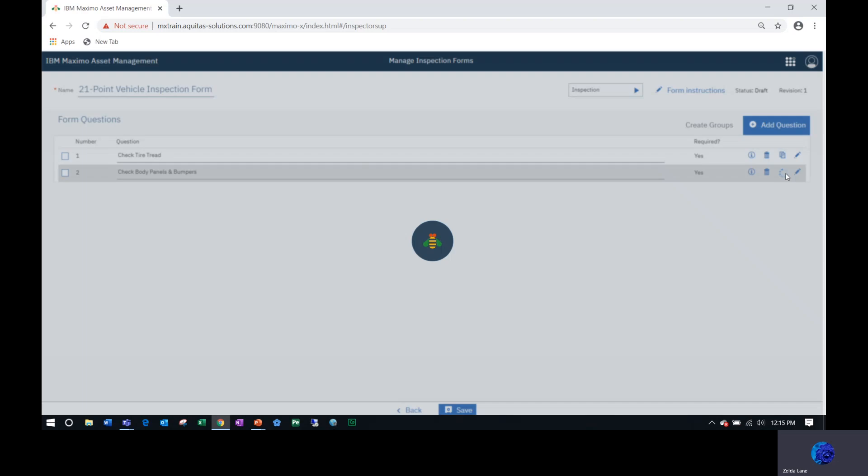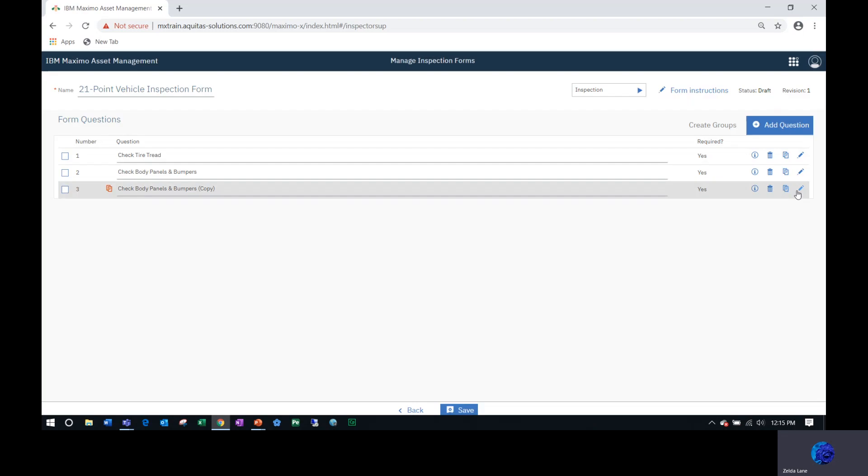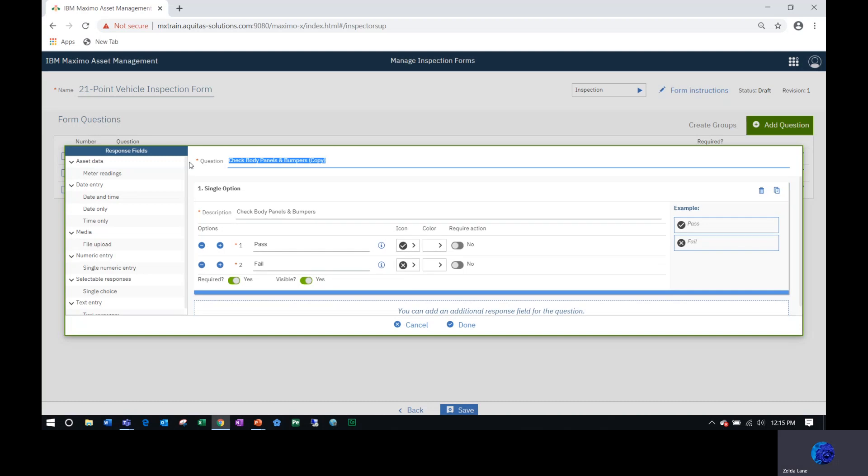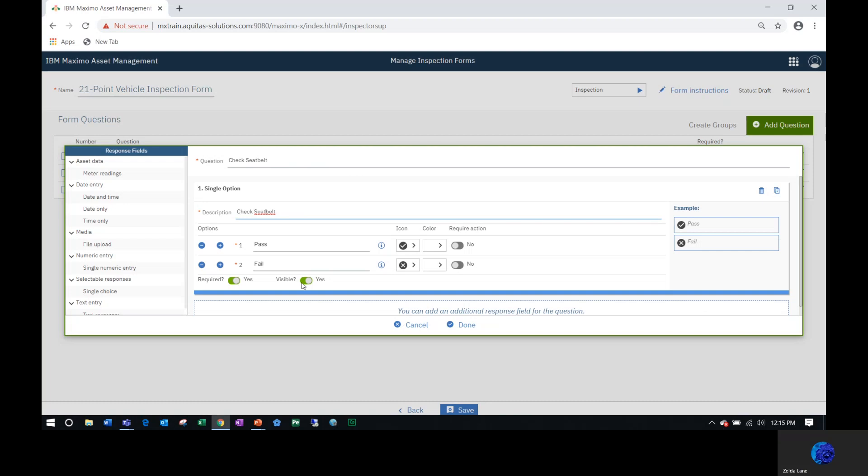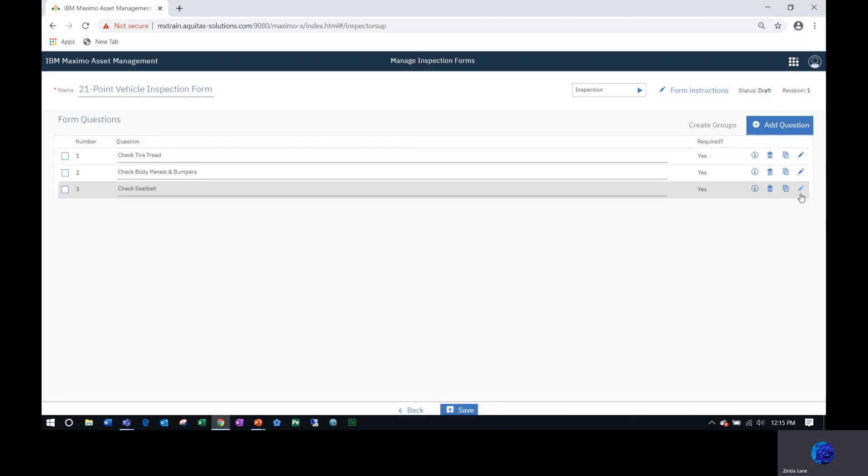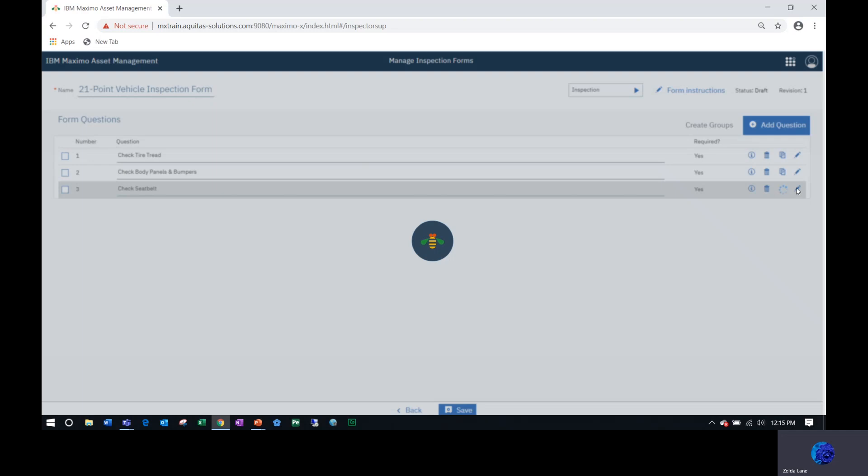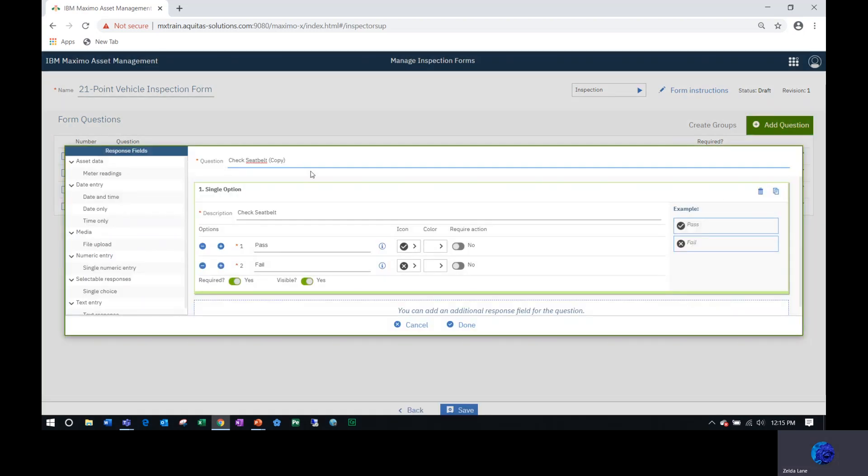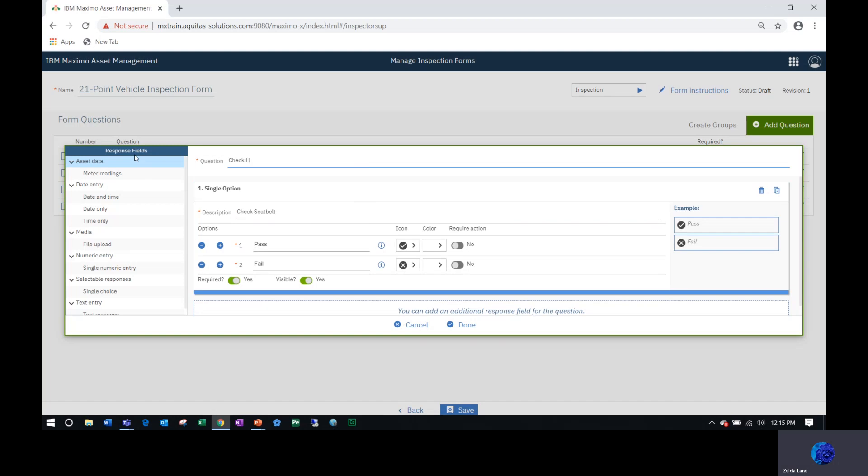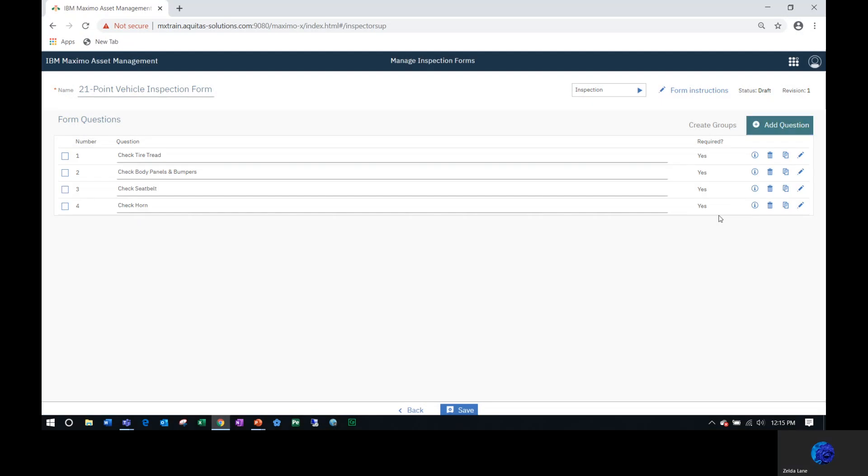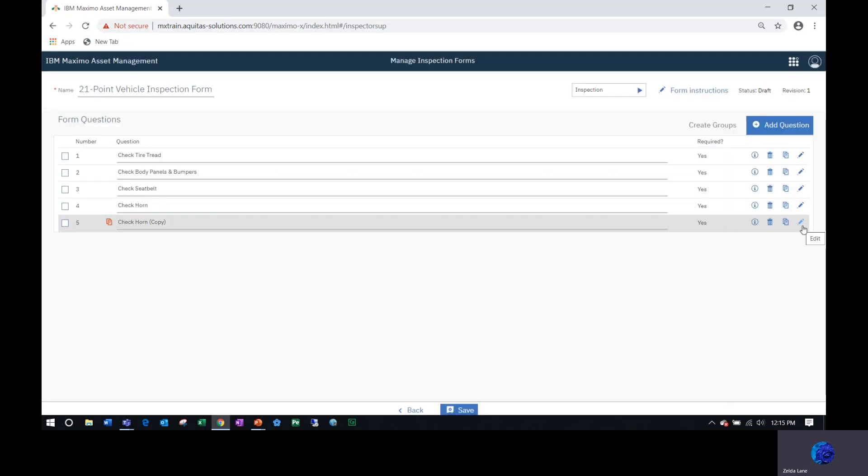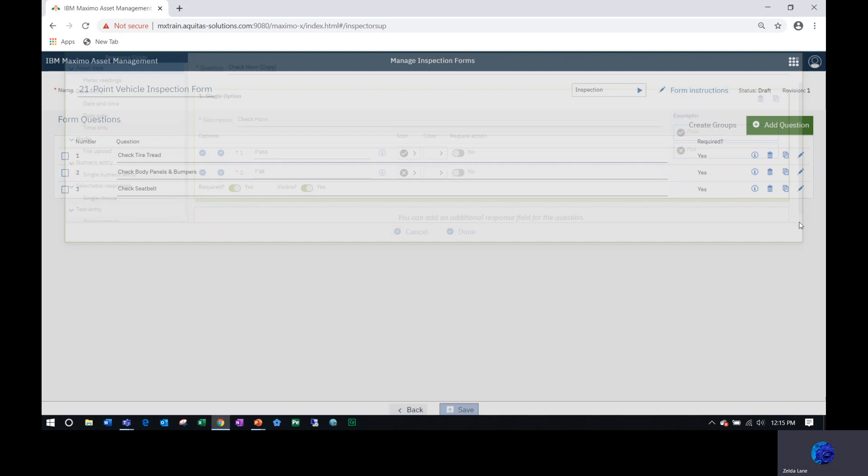I'm going to repeat that for the next one. Duplicate, edit. Check seat belt. Copy that and paste it here. Then duplicate again and edit to check horn.